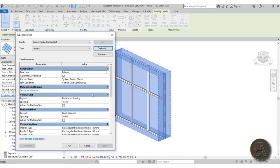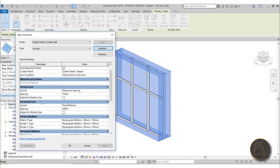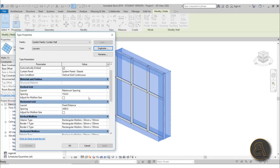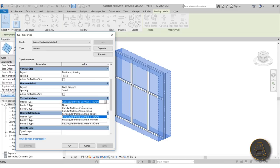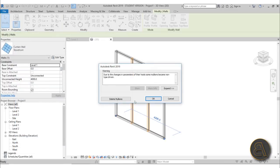Here we have some adjustments: we have a vertical and a horizontal grid, and some mullions for those grids. We don't really need any vertical elements for horizontal louvers — of course if you want vertical louvers, do the opposite. I'm turning off the vertical grids. For the vertical mullions, go to the interior type and change it to None.